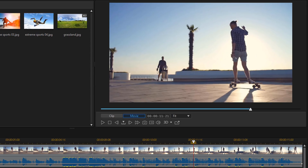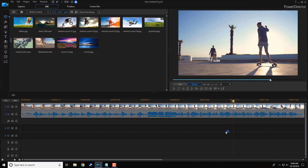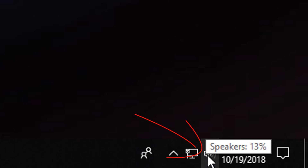Those are the options inside of PowerDirector that you need to check. Now let's check on some things outside of PowerDirector to make sure your audio is in check. I'm going to minimize this. The first thing to check is our speaker icon — go down to the speaker icon on your taskbar and left click on it.